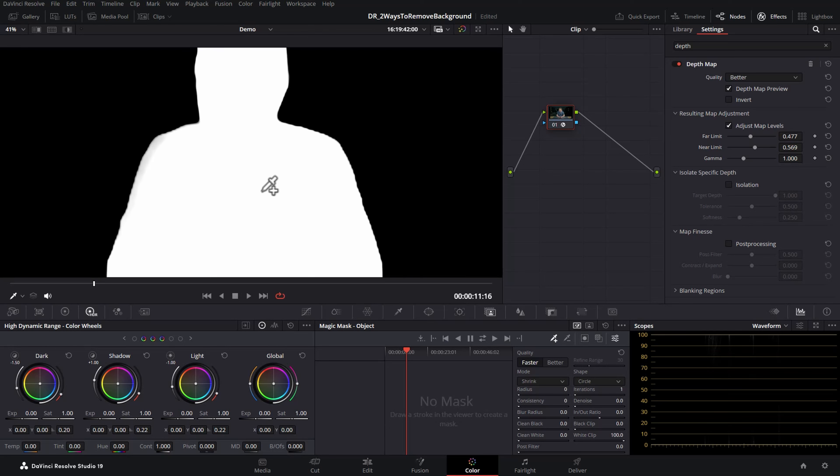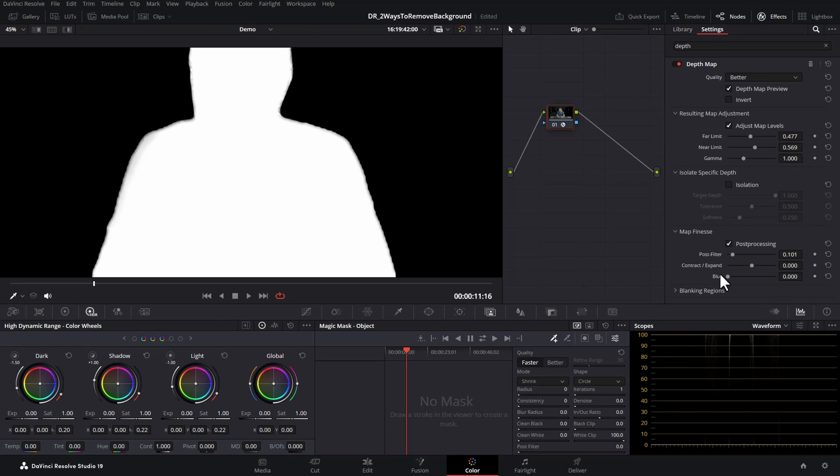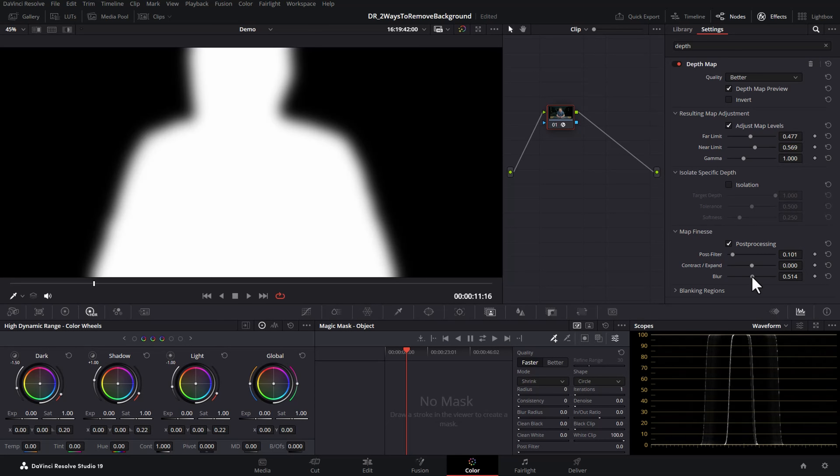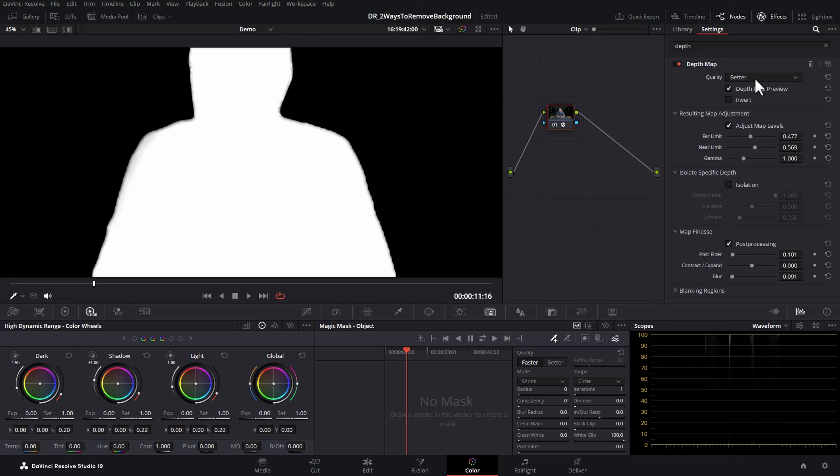If I zoom in here you can see we've got this jagged outline. Come down to the map finesse section and turn on post processing. Then adjust the post filter until you've just got a little bit of softening around the edges and if you want to you can also add some blur but don't add too much otherwise the background won't completely disappear in a clean way. You can come back and adjust these things later.